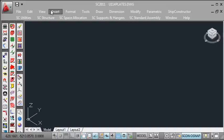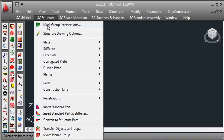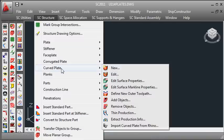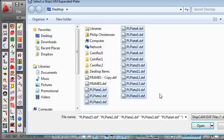Once we're in our plate drawing we can again go to the SC structure menu, this time to the curved plates sub menu, and choose new to create the new curved plates. So I can select the plate files that I created from Workshop.